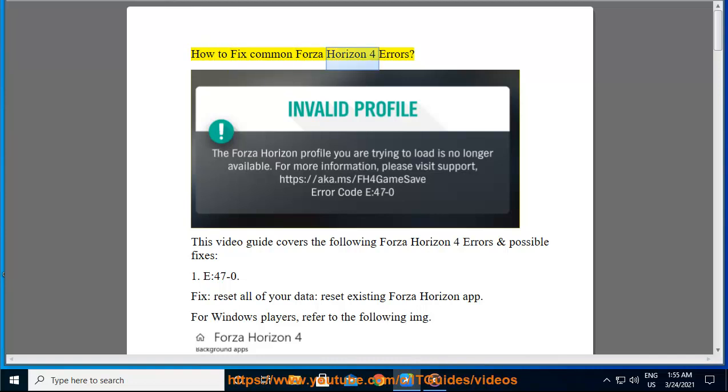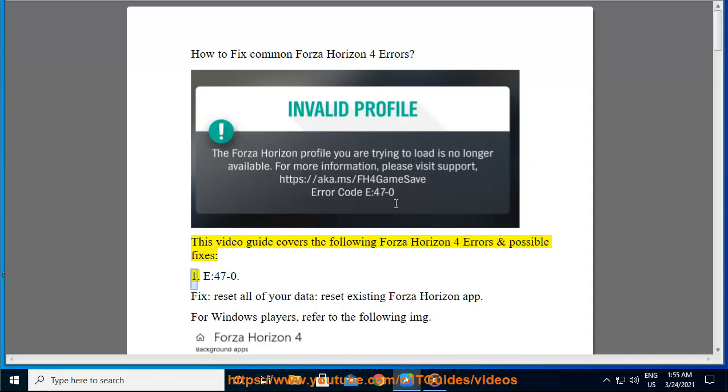How to fix common Forza Horizon 4 errors. This video guide covers the following Forza Horizon 4 errors and possible fixes.